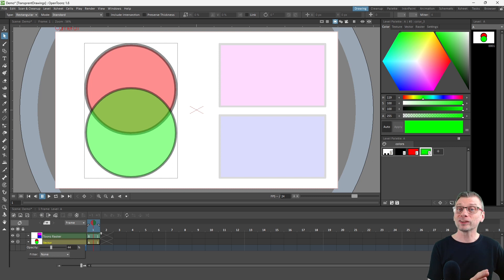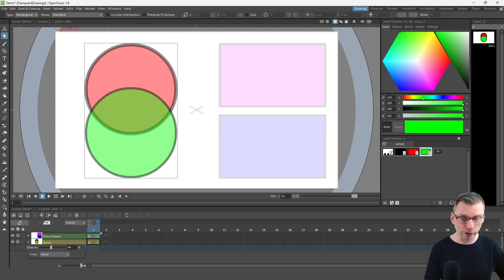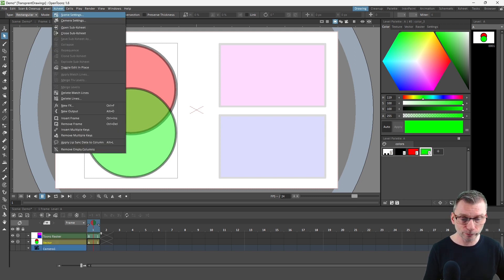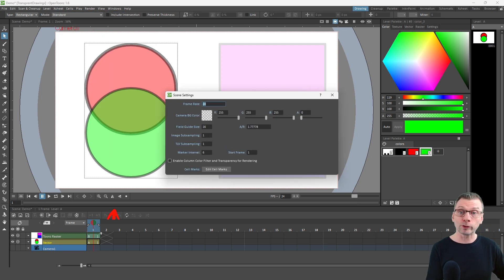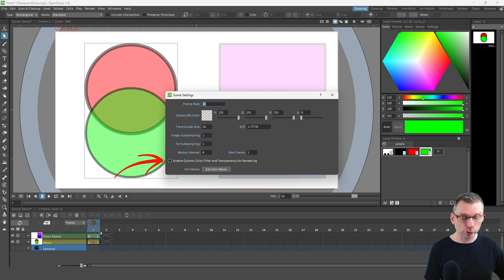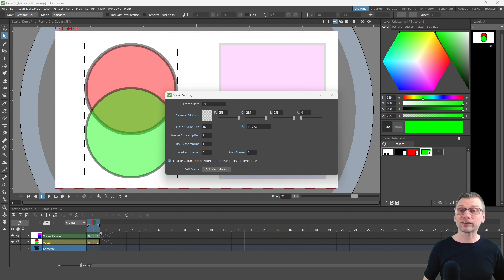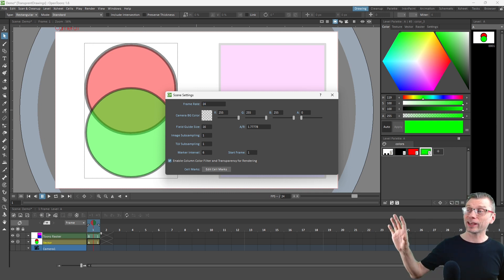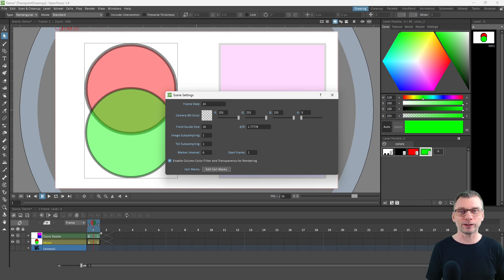But changing the slider only changes it while editing your drawings. It won't affect the render until you go to the scene settings in the Xsheet menu, and tick this box at the bottom here, enable column color filter and transparency for rendering. So with that ticked, that change in transparency will be shown in the final render.